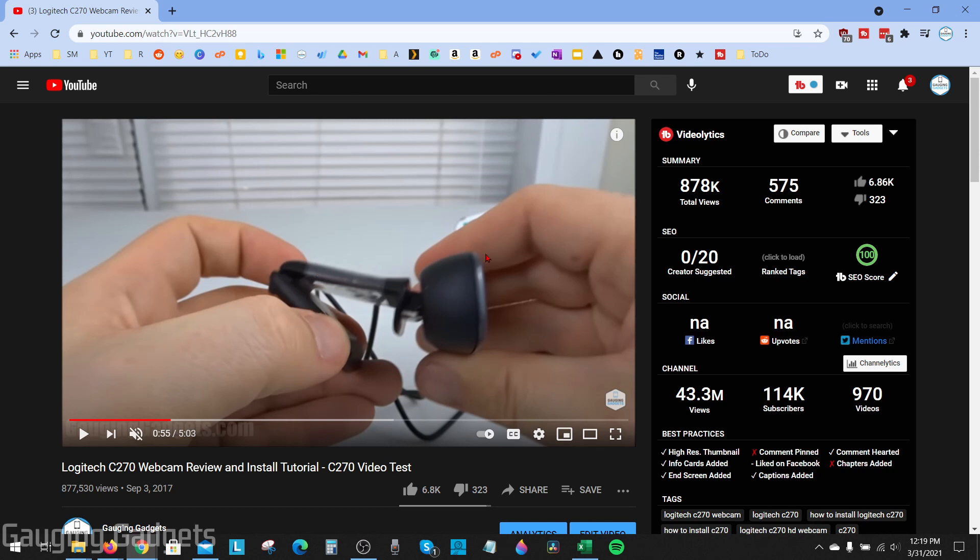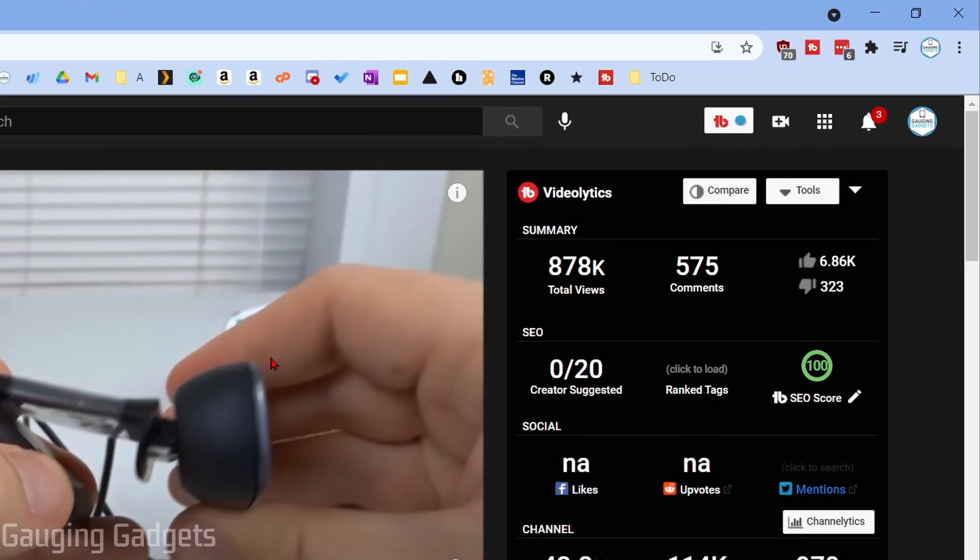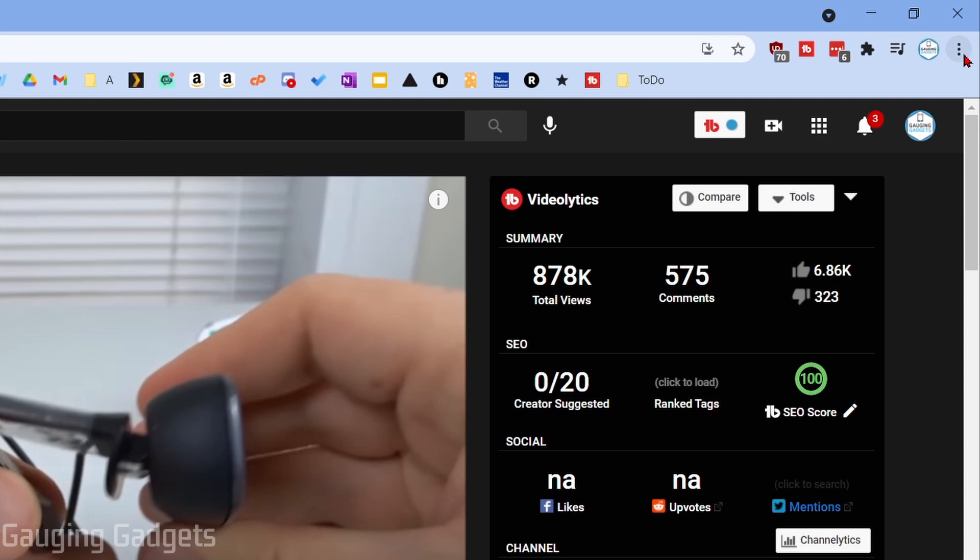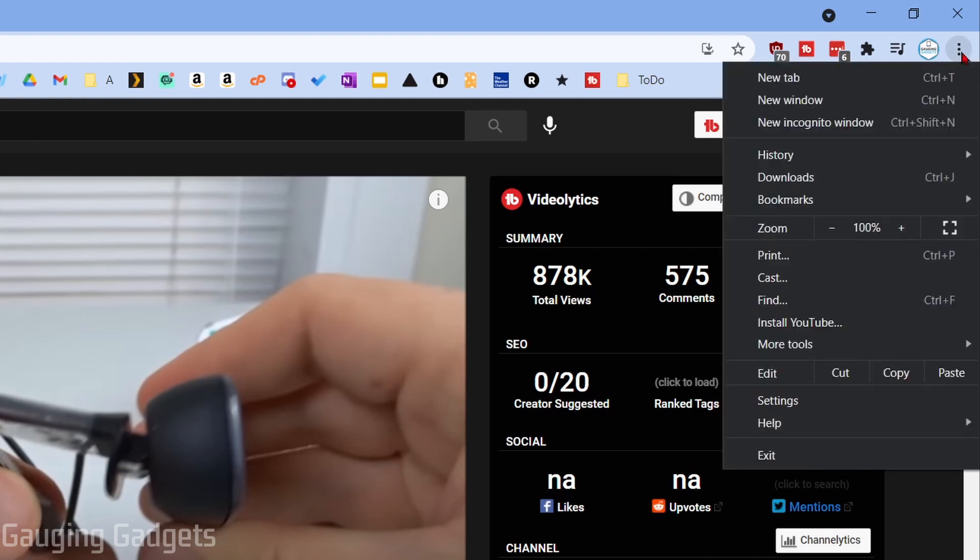Alright so to get started the first thing we need to do is simply open up the settings for Google Chrome. We do that by going up in the top right and selecting the three dots to open the menu then going down and selecting settings.